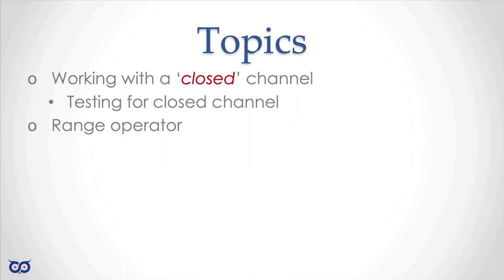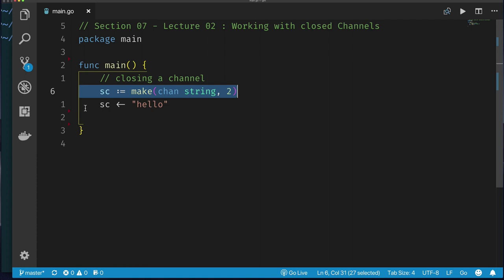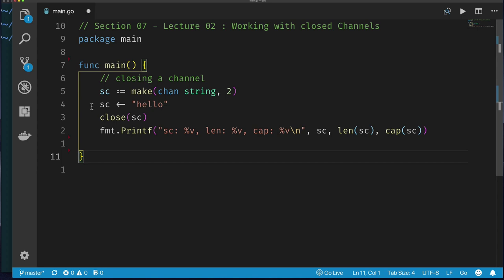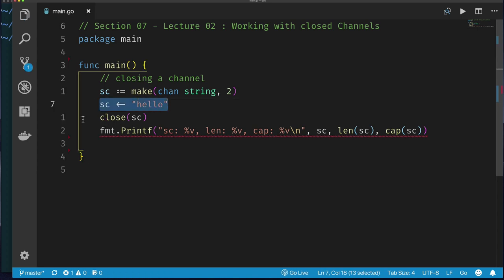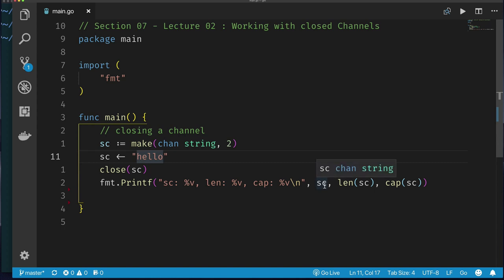The topics cover working with a closed channel, testing whether a channel is closed, and the range operator for iterating over channel values efficiently. Here in VS Code, I have a channel with capacity two, sending one string value into it, then closing it with the close() function, and printing channel info.